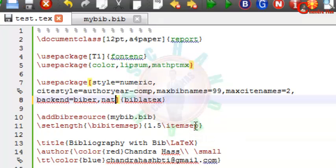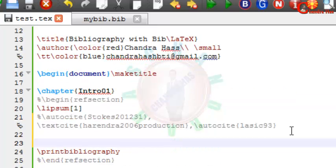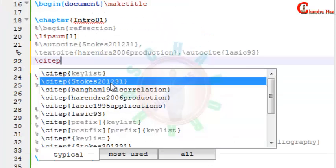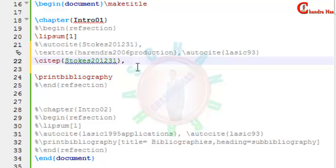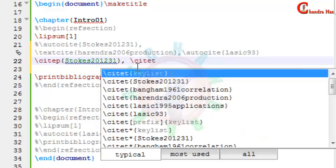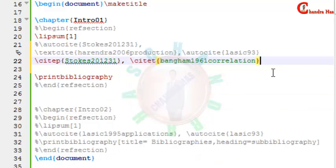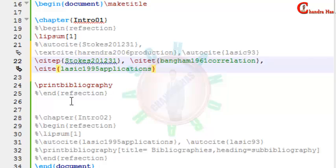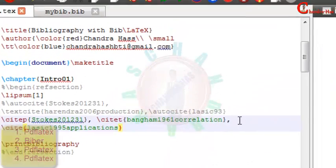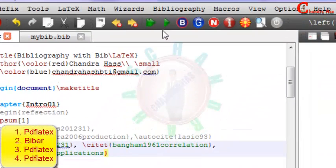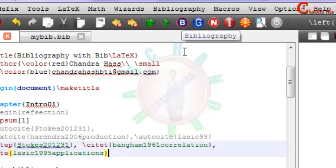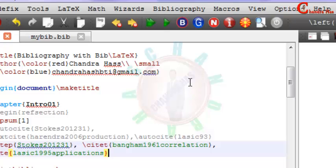Now I will use cite-p and cite-t. And now compile your file. First go to pdflatex, and then go to Biber, again go to pdflatex two times.